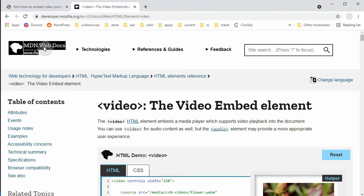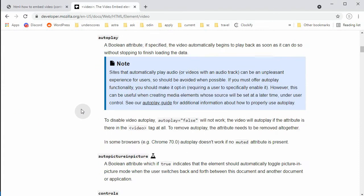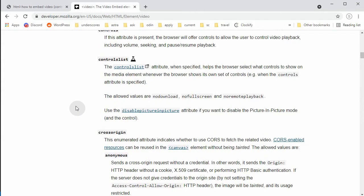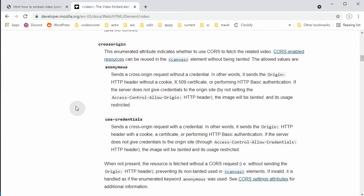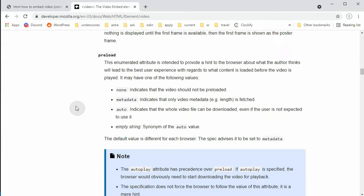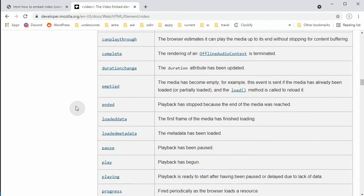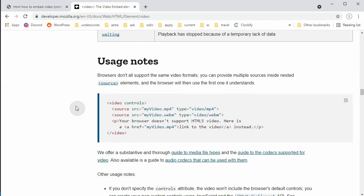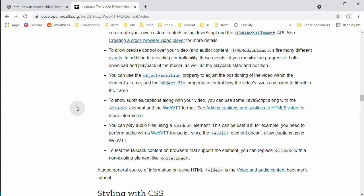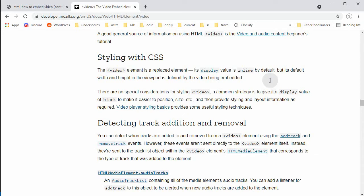On Mozilla, if we go on MDN, if we scroll down, there's a section that talks about CSS. I think it's here somewhere. Starting with CSS: video element is a replaced element, same as image. So default is inline, but common strategy is to give it display value of block to make it easier to position.